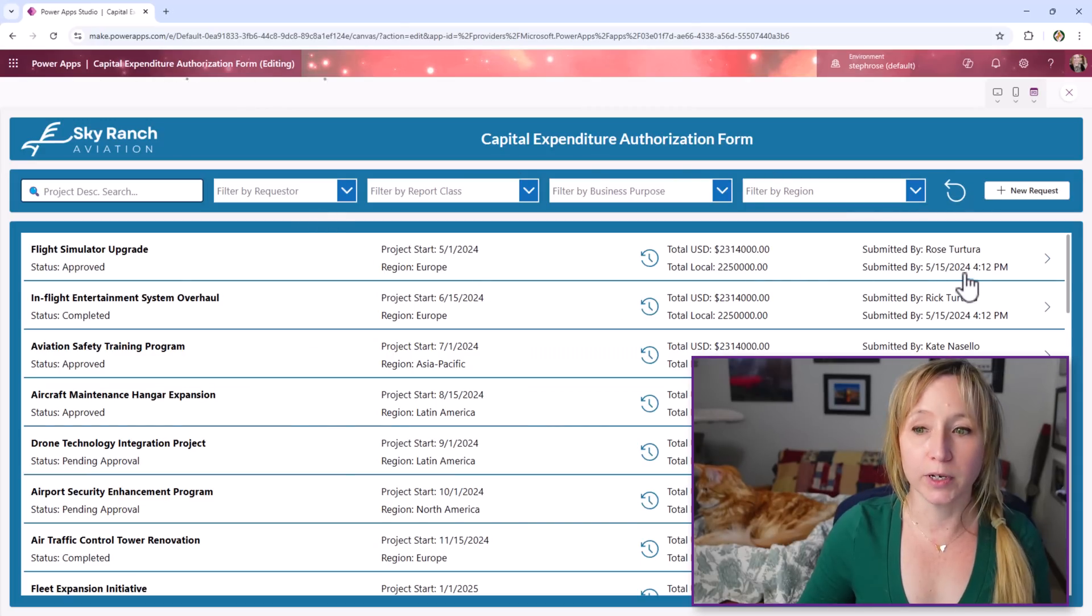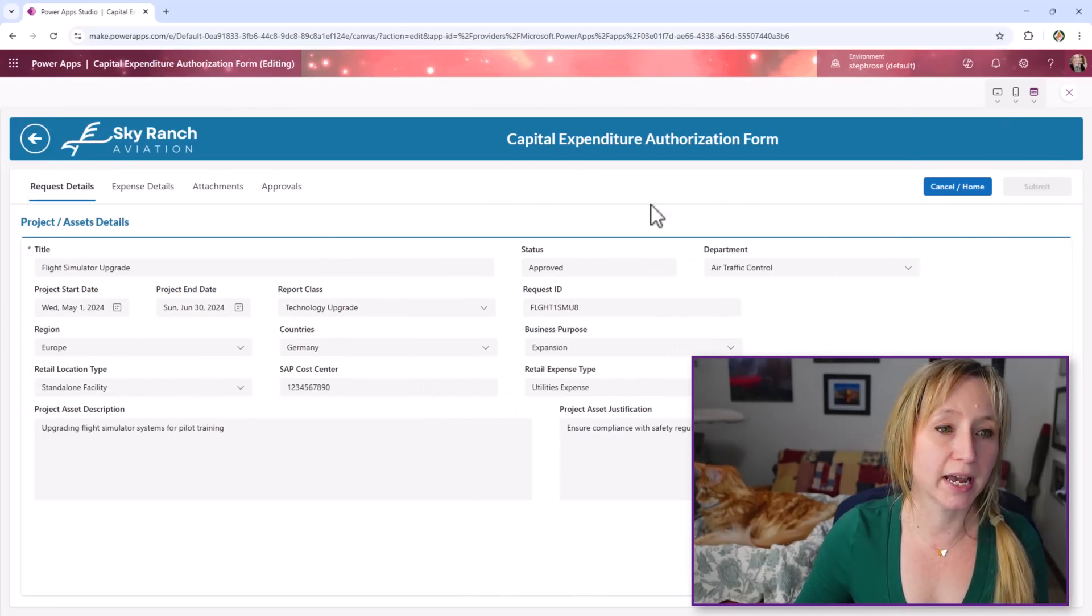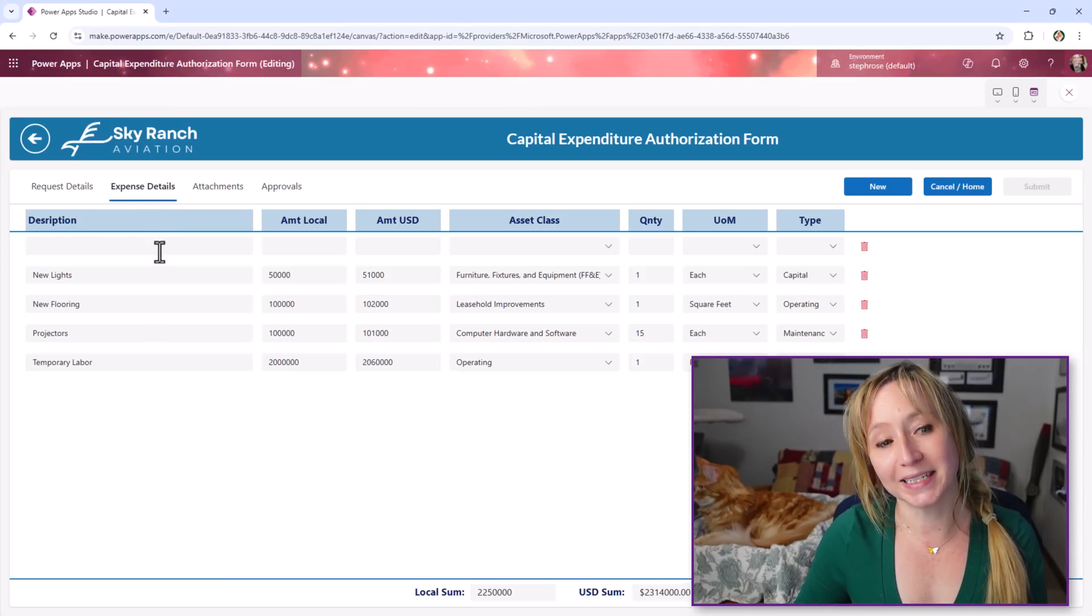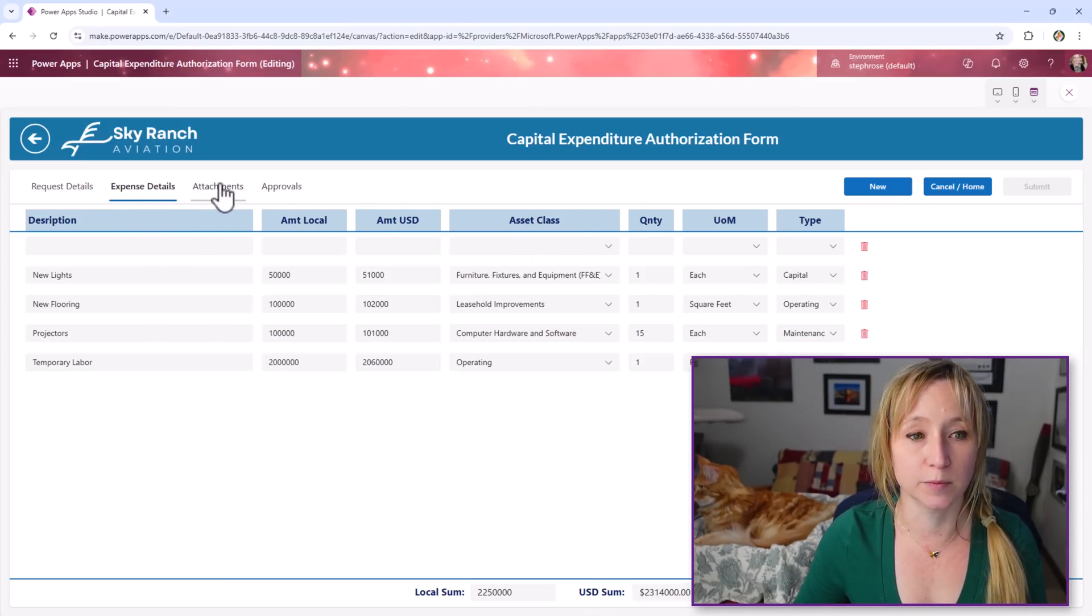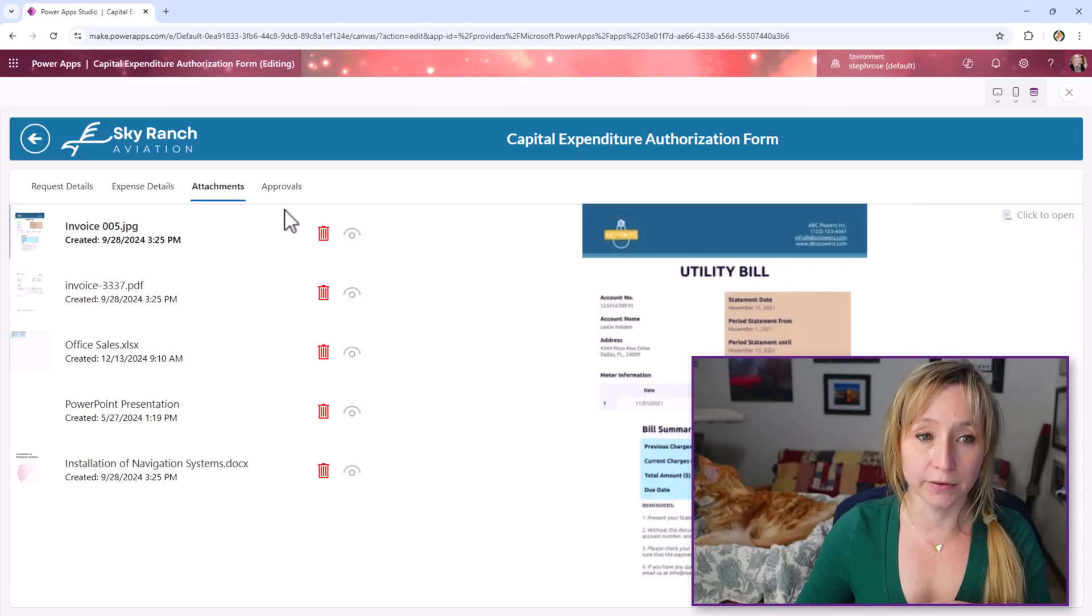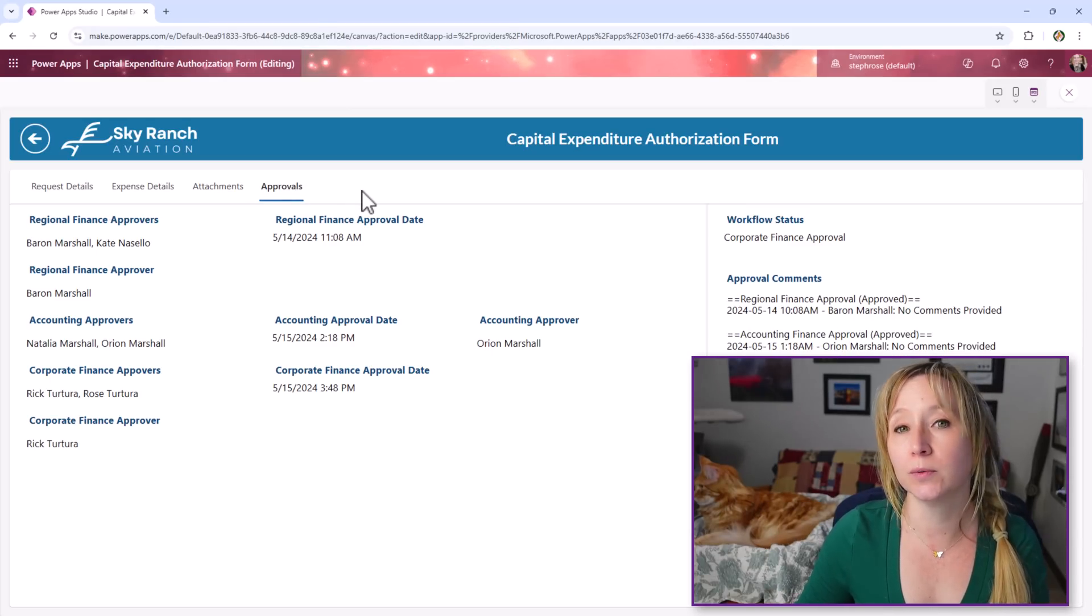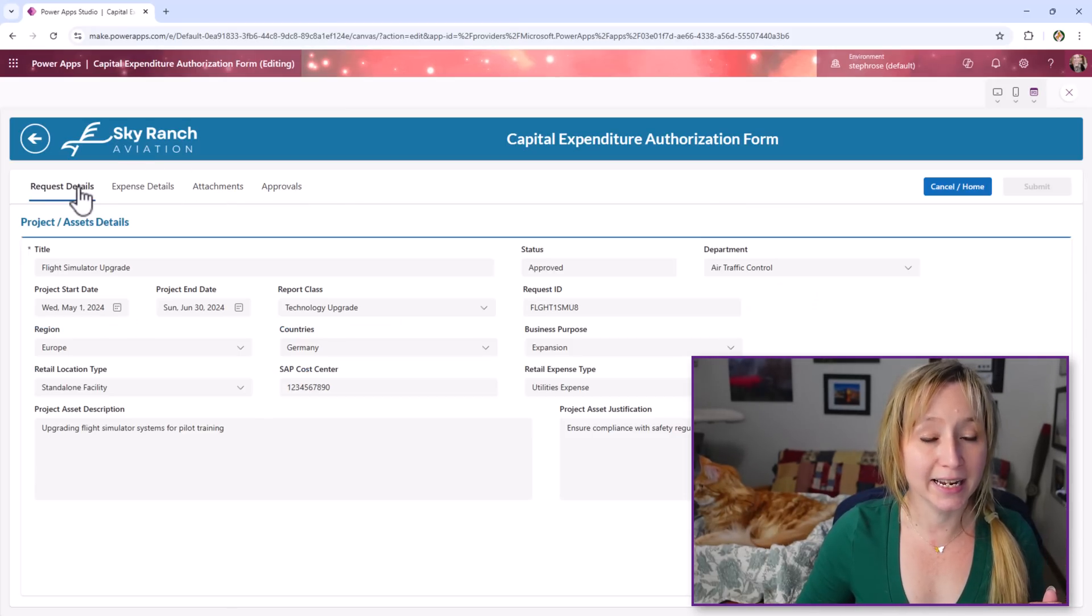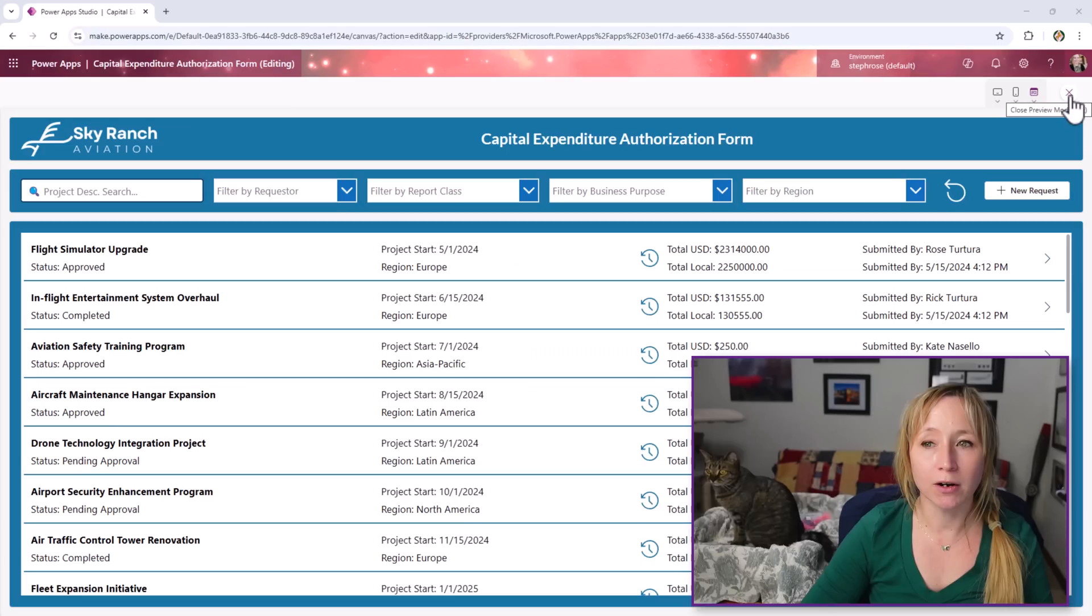If we go and look at one of these, our CapEx app in the modern tab, we have an expense detail section with a grid-like experience, the attachments which we've already covered, and the approval workflow. So let's get started today on building out this form.